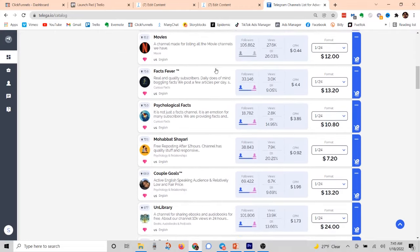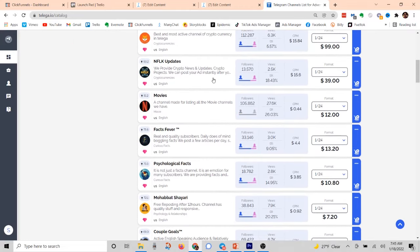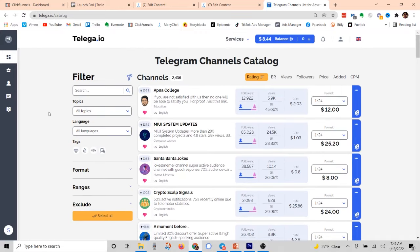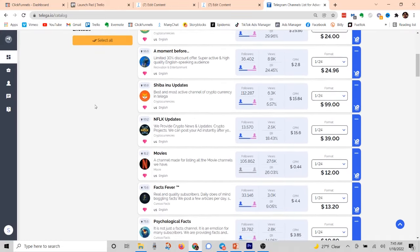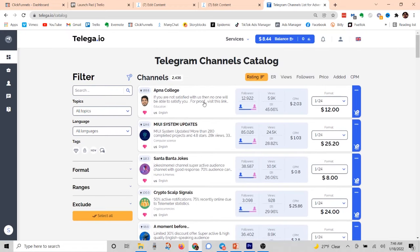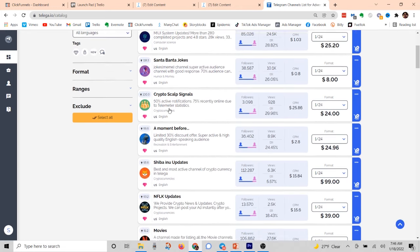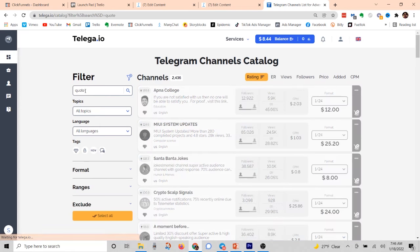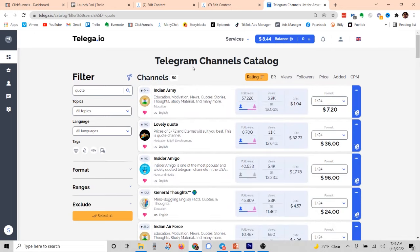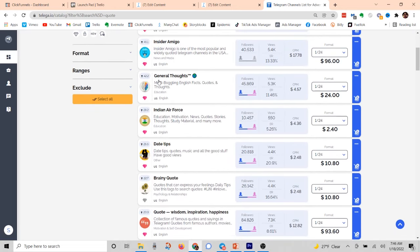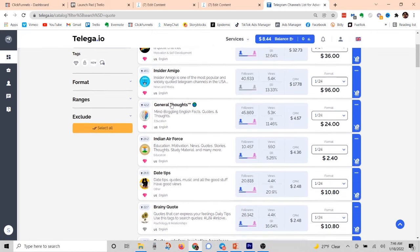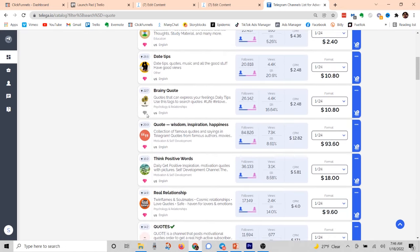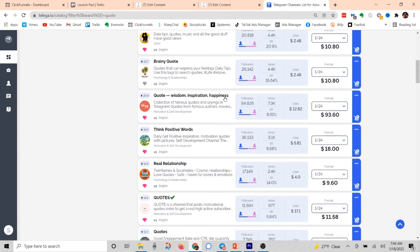This is basically just a giant list of different Telegram channels where I would be able to put ads and sponsored posts. The first thing is that I want to find a channel that is somewhat related to the promotion I'm going to be offering, which in my case is spirituality, jewelry, daily affirmations, daily quotes, and things like that. So I'm going to come to the filter right here and type in 'quote.' So now I can go through — we've got Brainy Quotes, General Thoughts, Date Tips, Quotes, Wisdom, Inspiration.